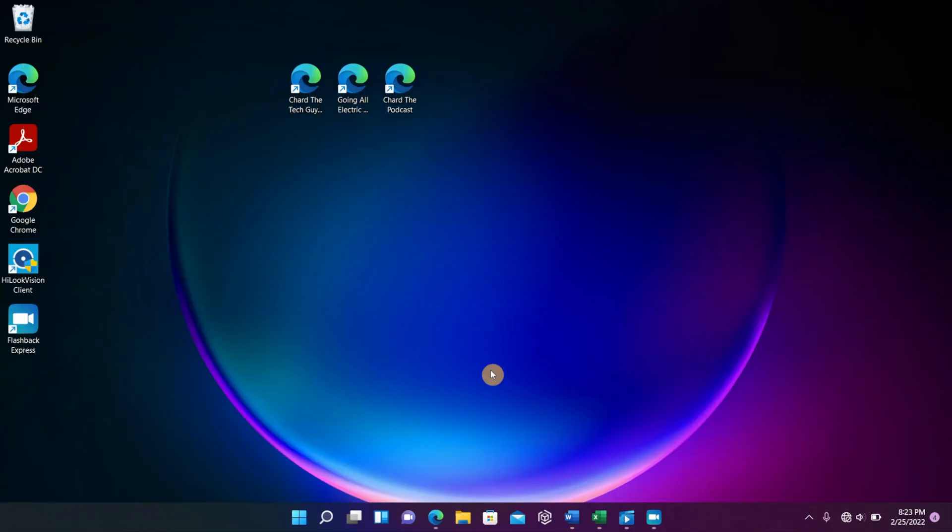So that's how you have quick access to your download folder, your pictures folder, your music folder directly, just like you used to when you had Windows 10.